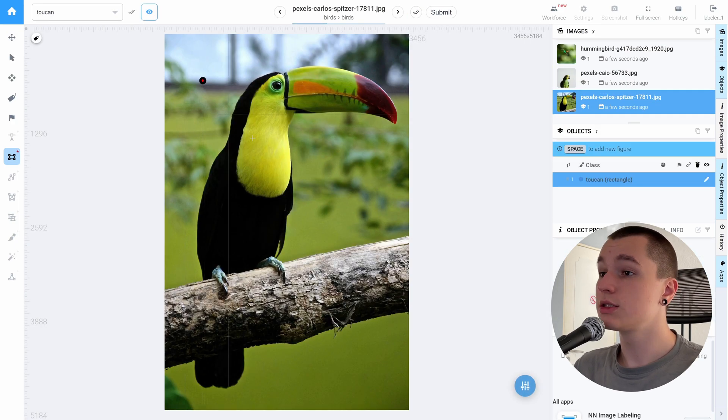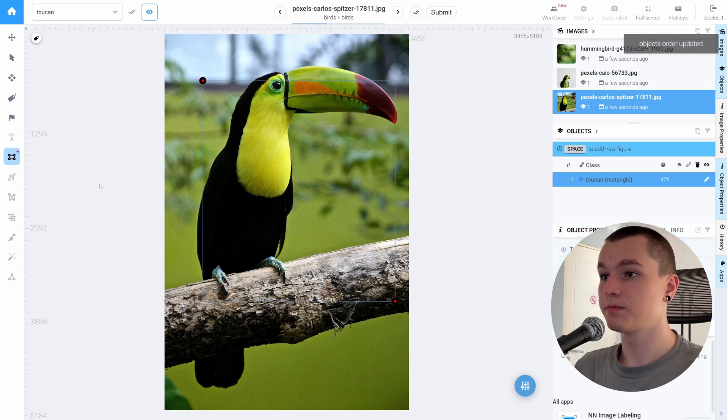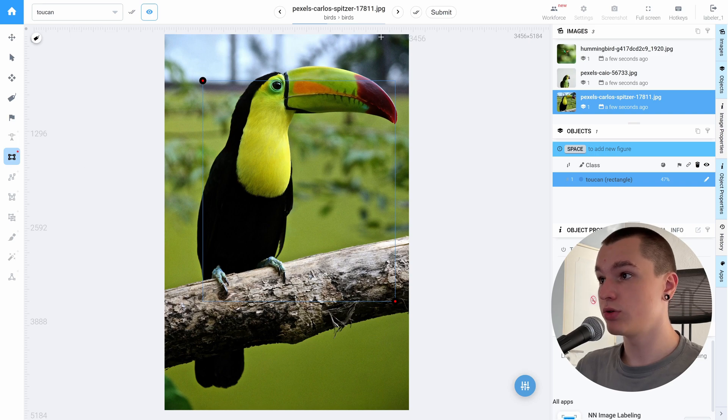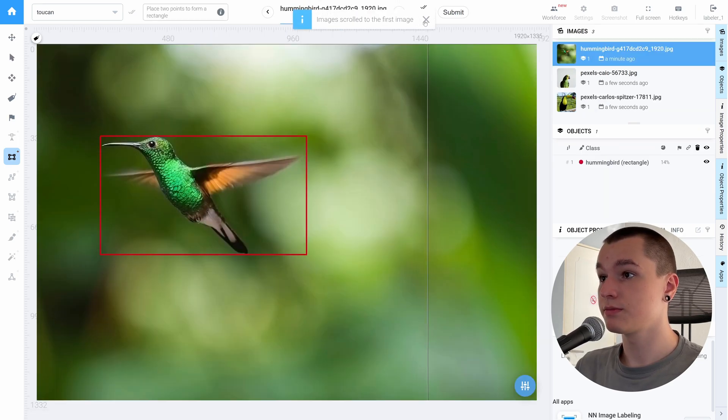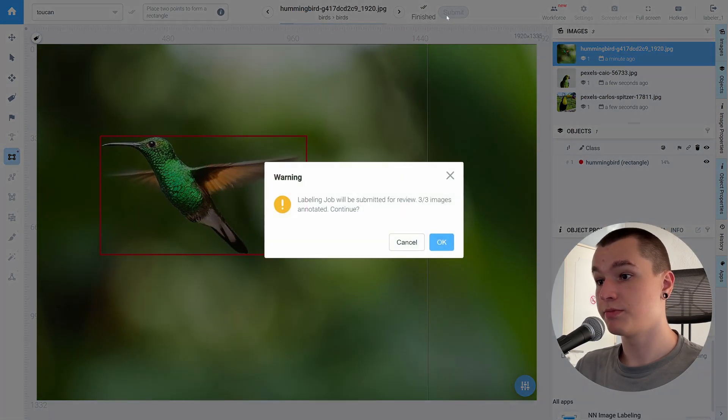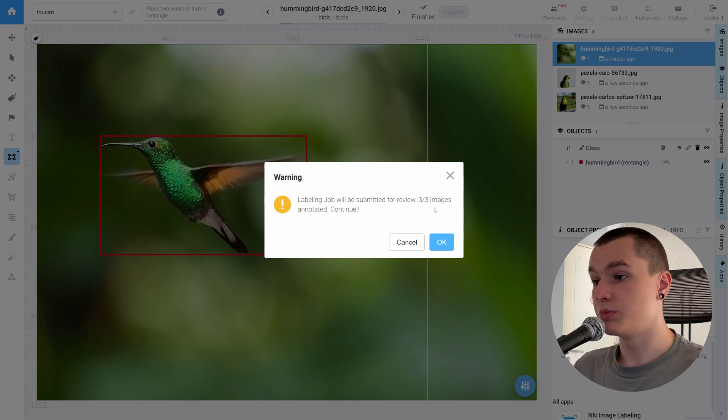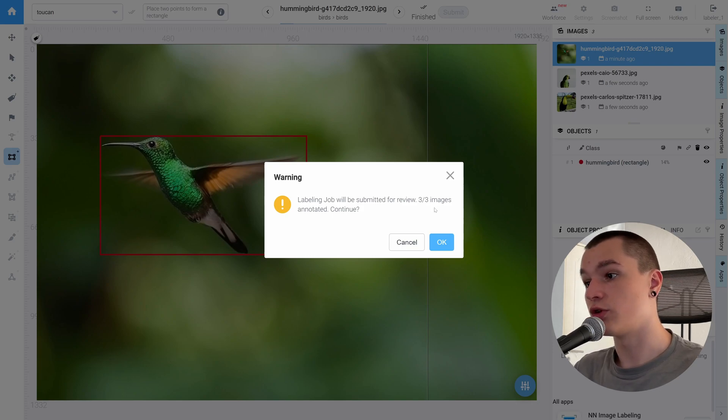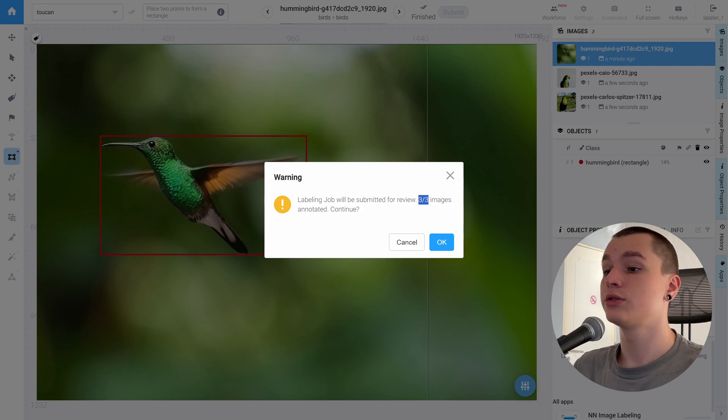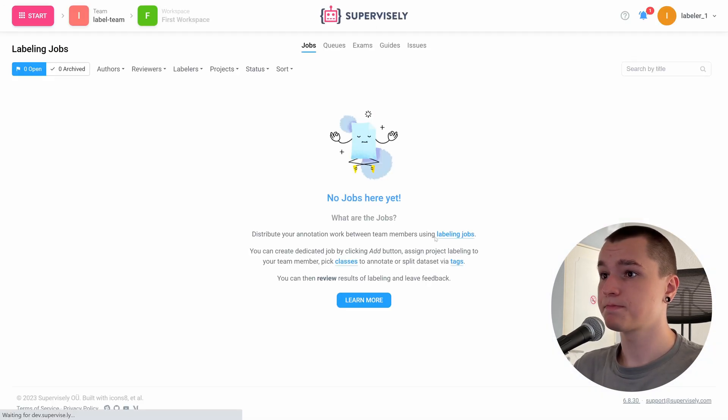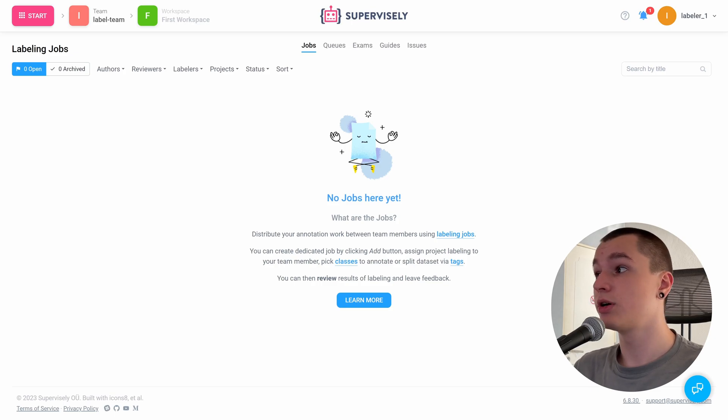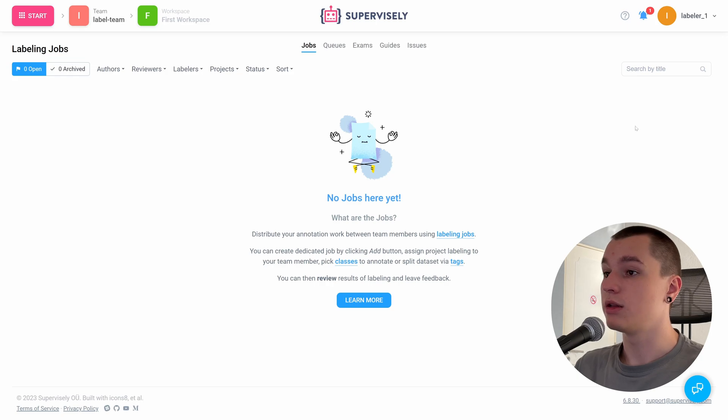Let's actually make a mistake on the last image. As you see, I have misplaced the bounding box. Now let's click confirm. And now we can click submit. It here says that we will submit the job for review and three out of three images were annotated. Let's click OK and for the labeler, the job is done.